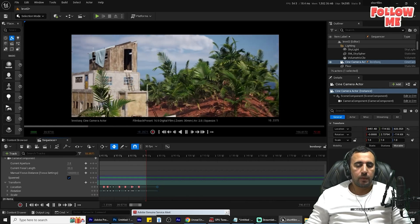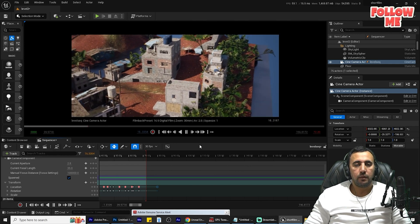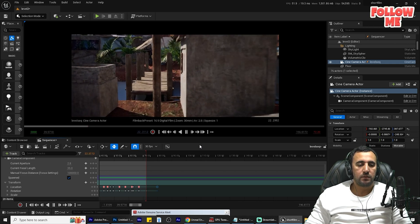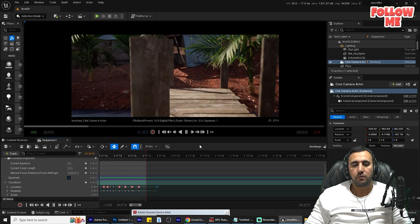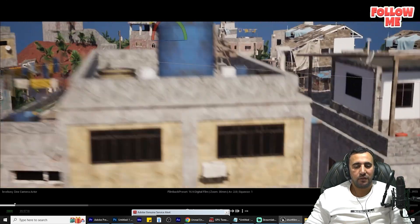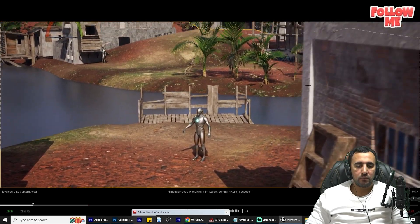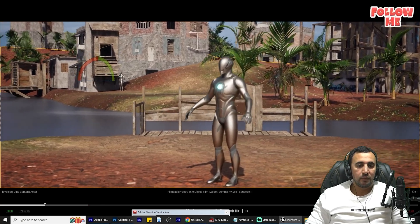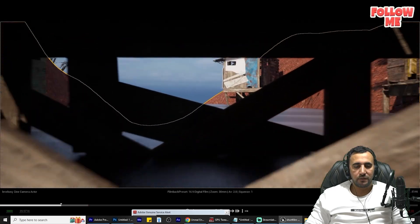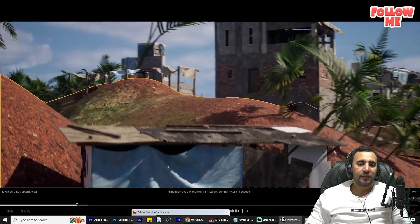Hello everybody, today we are going to speak about how to animate a camera and play it in your level sequence, and how to play with all this animation in an easy way. You don't need to play with curves and all these settings, and you can render it easily. We will explain it step by step in this video. Before we start, if this is the first time at my channel, don't forget to subscribe and like.